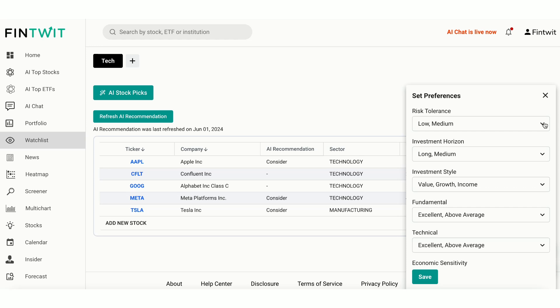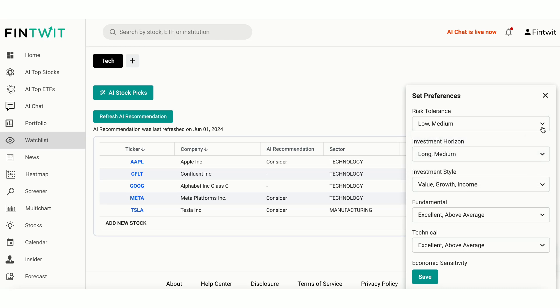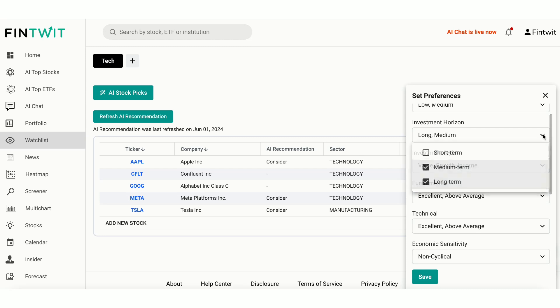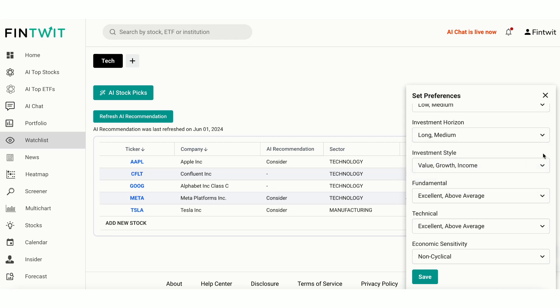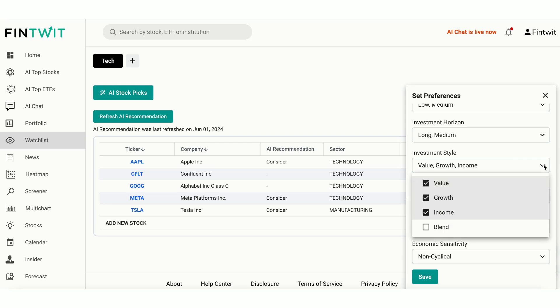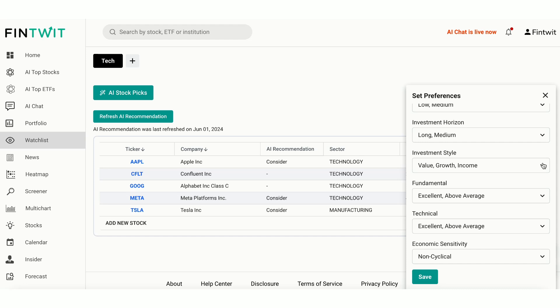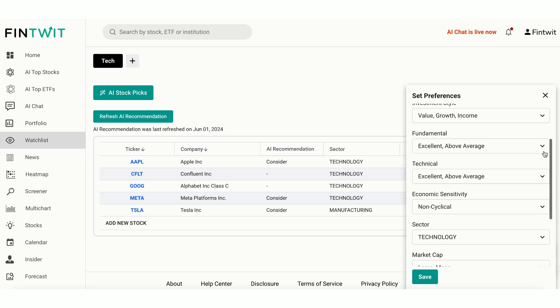Risk Tolerance. Choose your risk level, such as low or medium, to match your comfort with market volatility. Investment Horizon. Select your investment time frame, whether it's long-term or short-term. Investment Style. Choose between value, growth, income or blend, that fits your strategy.